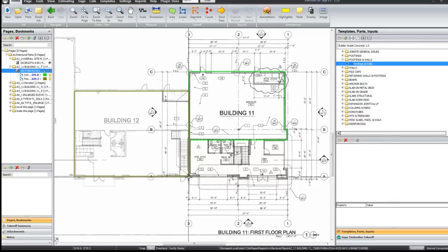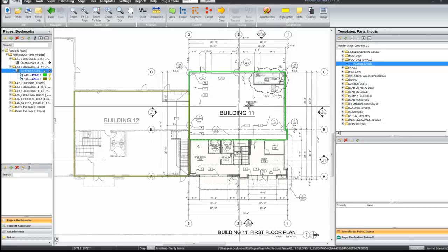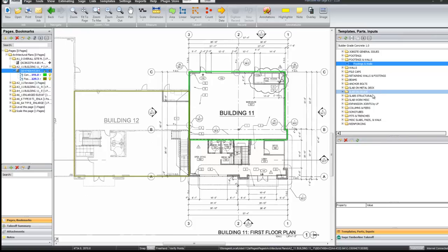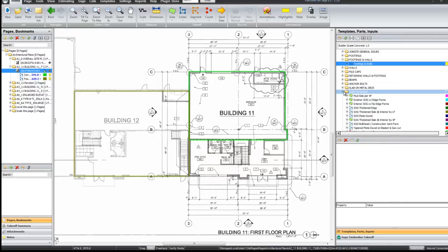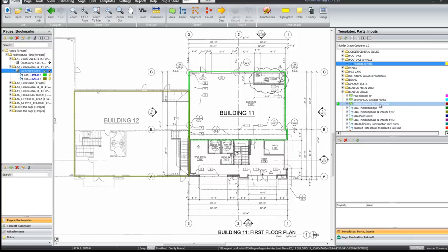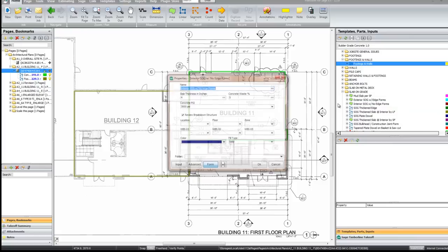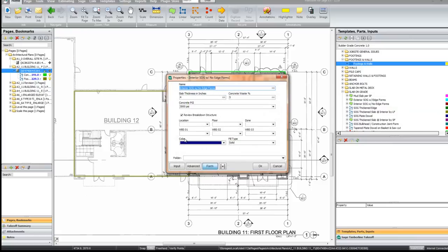We will look for one more assembly to do a little slab on grade in this area right here. Once again you find the top level for the title of what you were looking for. You find the specific assembly that you are looking for. In this case an interior slab on grade. You hit the green button. The dialog pops up.